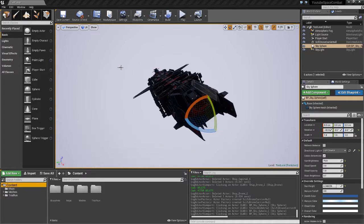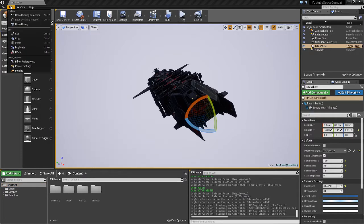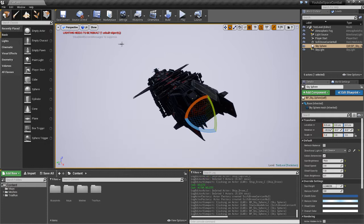Hello, and welcome to the first video or stream on creating a space combat game in Unreal 4 using only Blueprints.